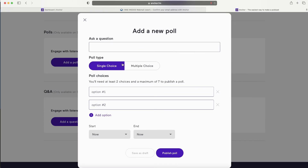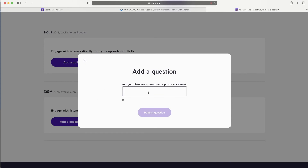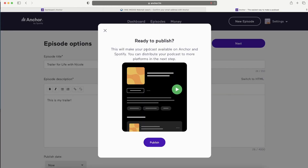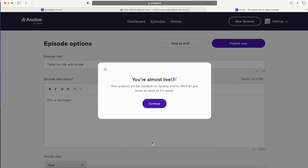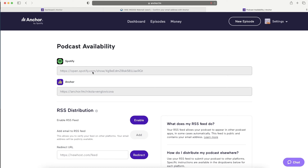Specify whether the content is clean or explicit. New features include polls and Q&A - you can add a poll to your episode or ask a question. Polls are popular on YouTube and Instagram but I don't think people are used to them for podcasts yet, so it's good to have but may not get much engagement. When ready, hit Next, then publish. Your podcast will be made available on Anchor and Spotify, and you can distribute to more platforms in the next step.